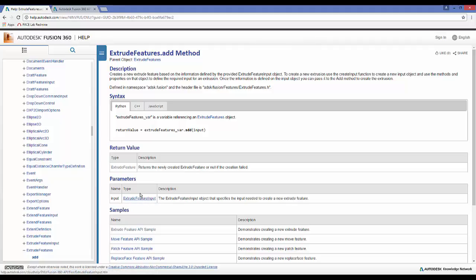Notice that dot add requires an input — we need an extrude feature input object to pass into it. In order to create a new extrude, we're going to talk more about inputs in the next video, but in short the input object defines everything we need to know about the extrude. Once we pass that object into this function, it creates an extrude for us.